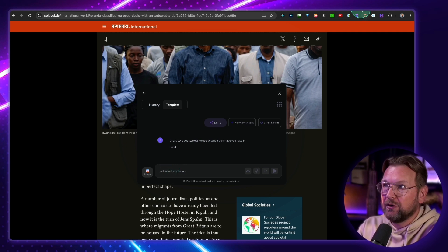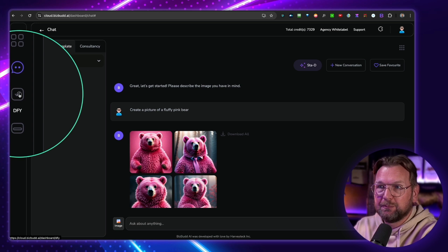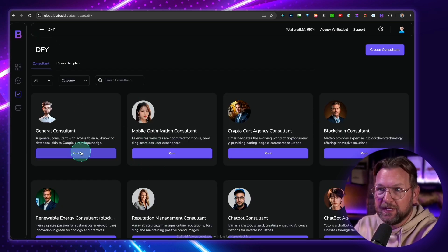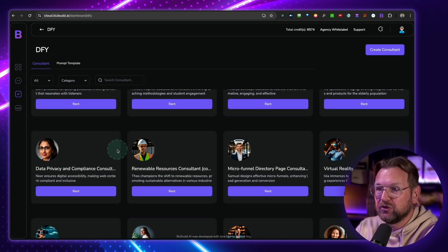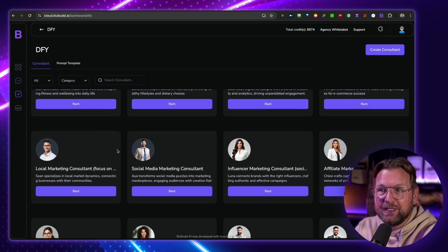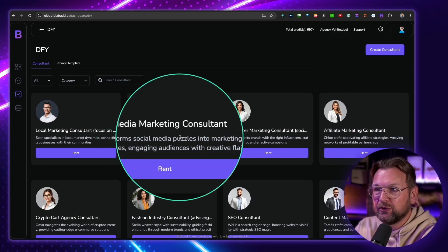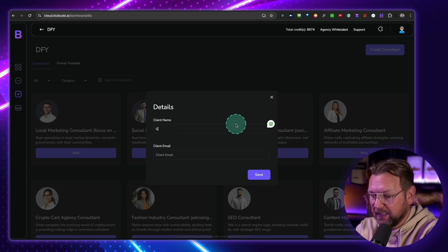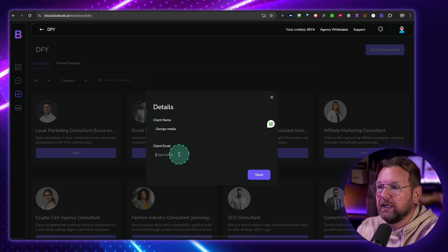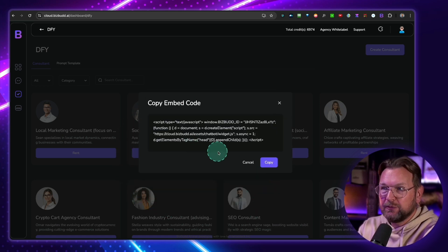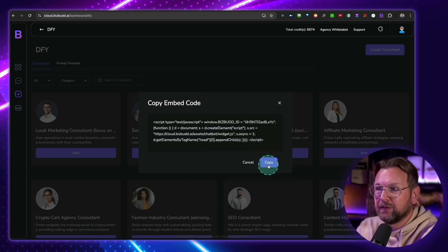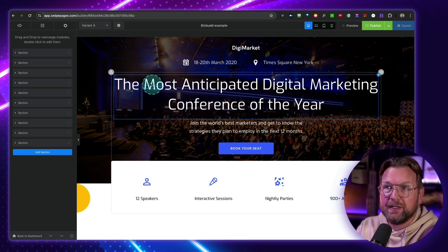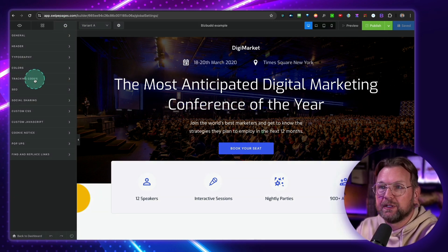Now, another thing that I want to show you inside of the software is this part. So these are the done-for-you models that you can rent to other businesses. So these are the consultants that I showed you before, but now you will be able to add these to a website. So let's say you want to do a social media marketing consultant. You can say, I want to rent this. My client name is George Media. And email, just something here. And I'm going to save this. Now, what this will do is it will give me a script that I can copy, and I can add this to my website.